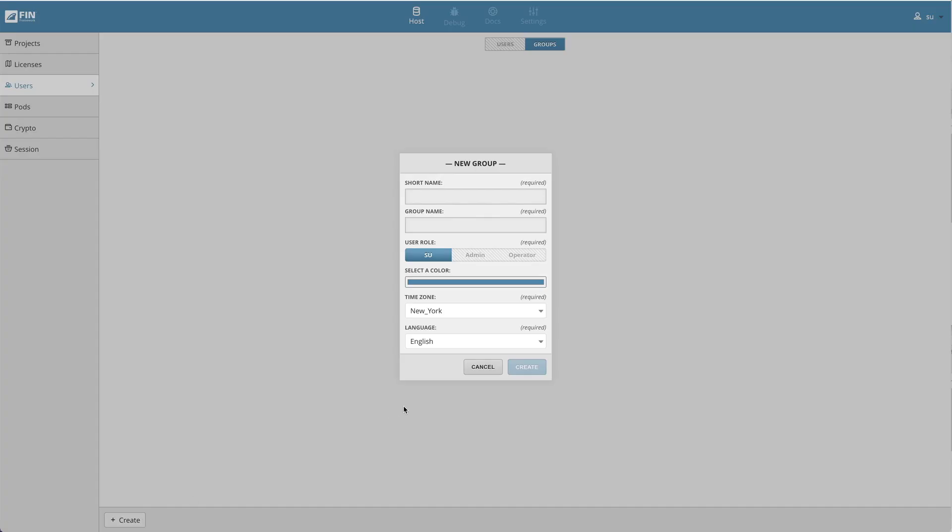A pop-up called new group will be displayed. The short name property field sets up a shorthand alias for the group. The short name must be formatted using camel case. The group name property field is for the full length group name.